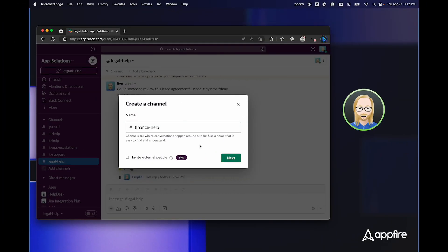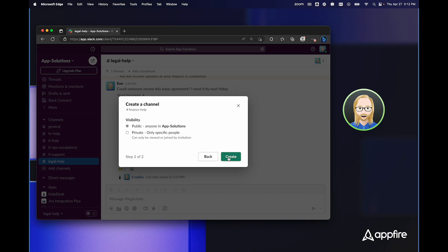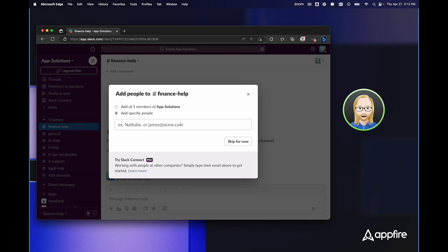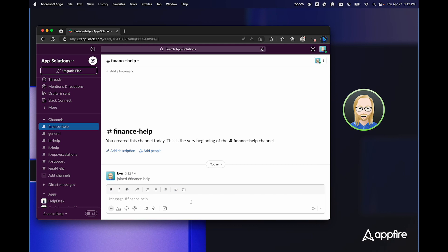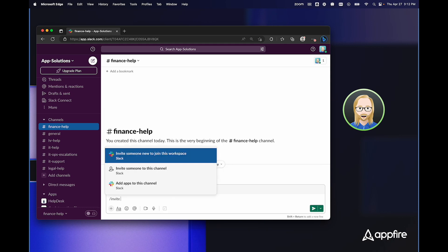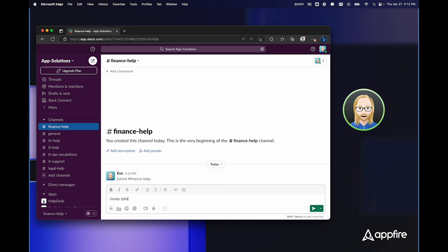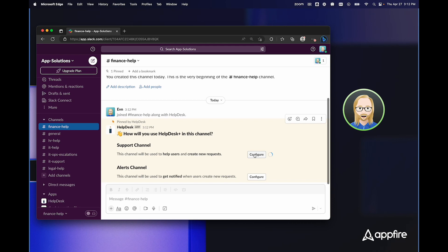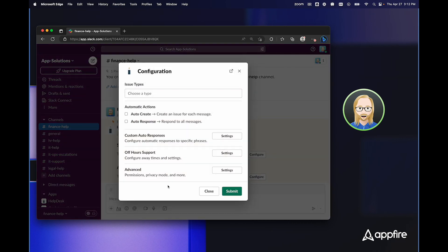Now I'd like to show you how easy it is to configure a new channel. In this case, I'm configuring the finance help channel. I'm going to leave this as public, and I'm not going to invite anyone at this time. But the first thing I'm going to do is invite the HelpDesk bot. As soon as I invite the bot, it asks me if I'd like this to be a support channel or an alerts channel. Alerts channels are great for your team to be notified when users create new requests. But in this case, I'm going to click configure next to support channel.